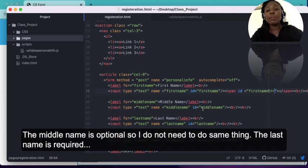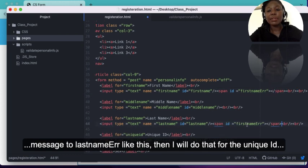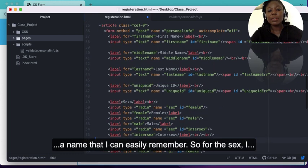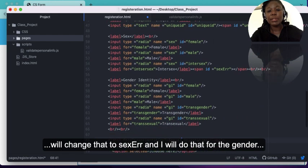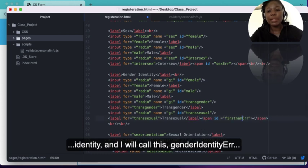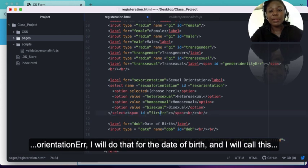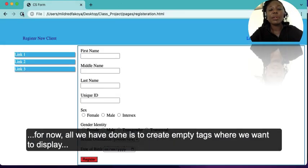The middle name is optional so I don't need a span there. The last name is required, so I'll copy the span and put it there for the last name, changing the id to 'lastNameError'. I'll do the same for unique ID with id 'uniqueIdError', for sex with 'sexError', for gender identity with 'genderIdentityError', for sexual orientation with 'sexualOrientationError', and for date of birth with 'dob'. Refreshing the page won't show any difference — all we've done is create empty tags where messages will be displayed.